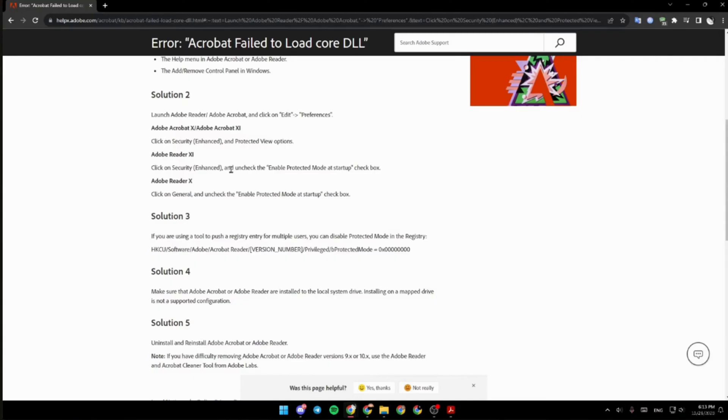Now the next step is to make sure that Adobe Acrobat is installed to the local system drive. Installing on a mapped drive is not a supported configuration. If these methods are not working for you, then what you want to do is: